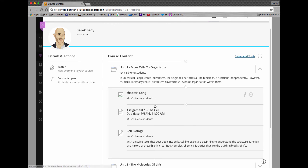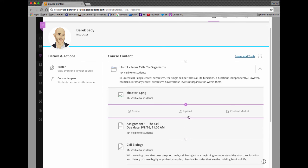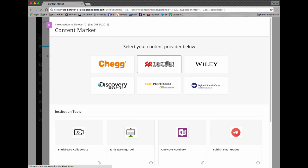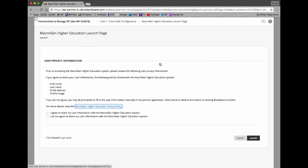I want that partner content to show up right here, maybe in between this image and this assignment. So I'm going to click this plus and in the drop-down menu I get the option to use Content Market. I'm going to choose Content Market and then I'll get some choices. The choices at the top are the partner choices — let's see what Macmillan looks like. I'm going to click on the Macmillan tile and it's going to start walking me through the initial workflow to pair my Blackboard experience with my Macmillan experience.